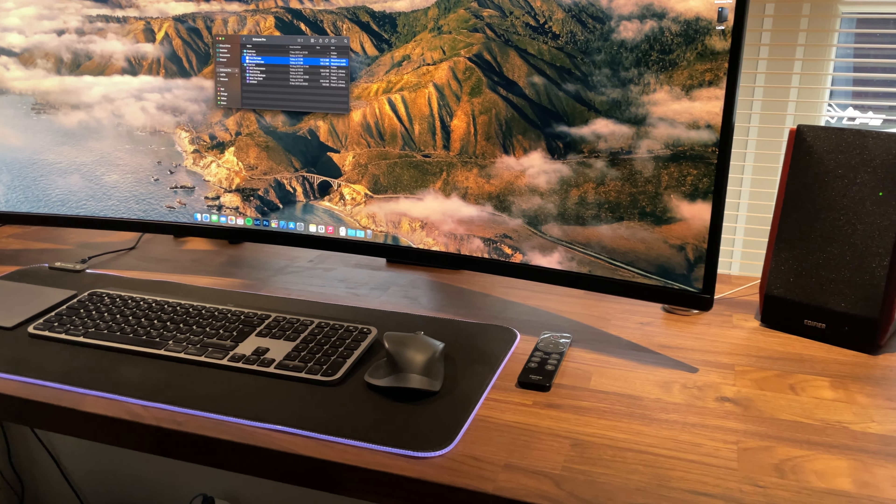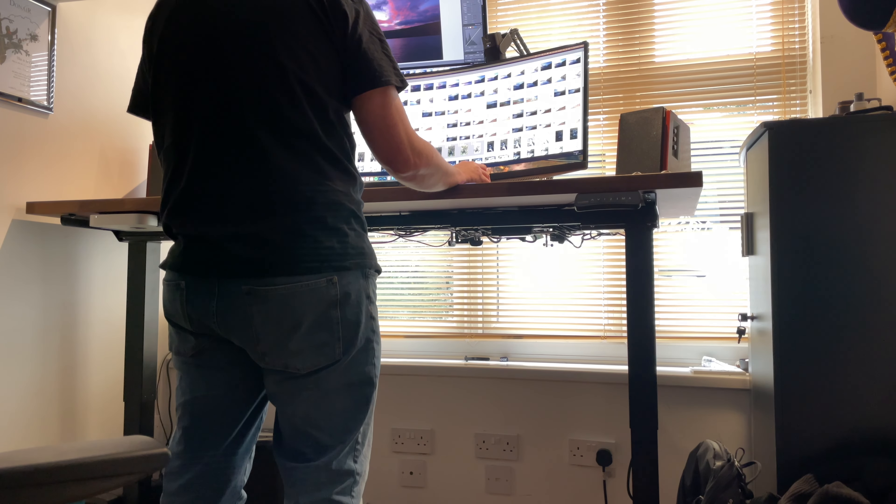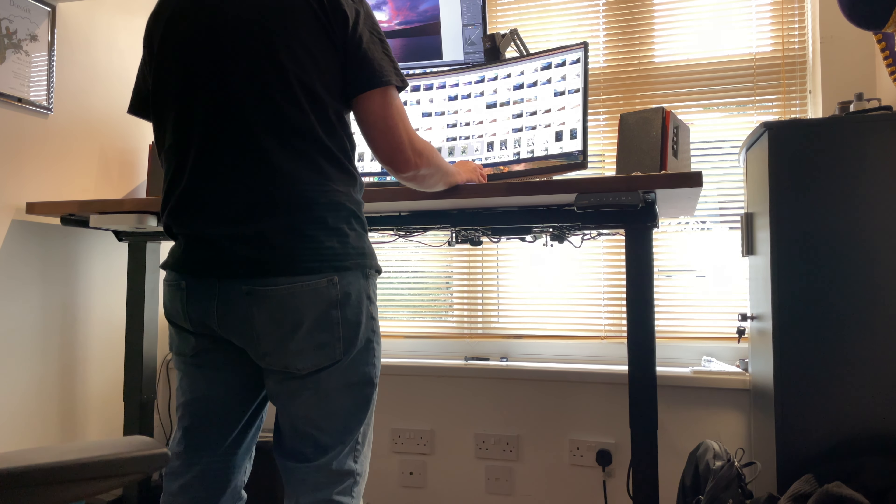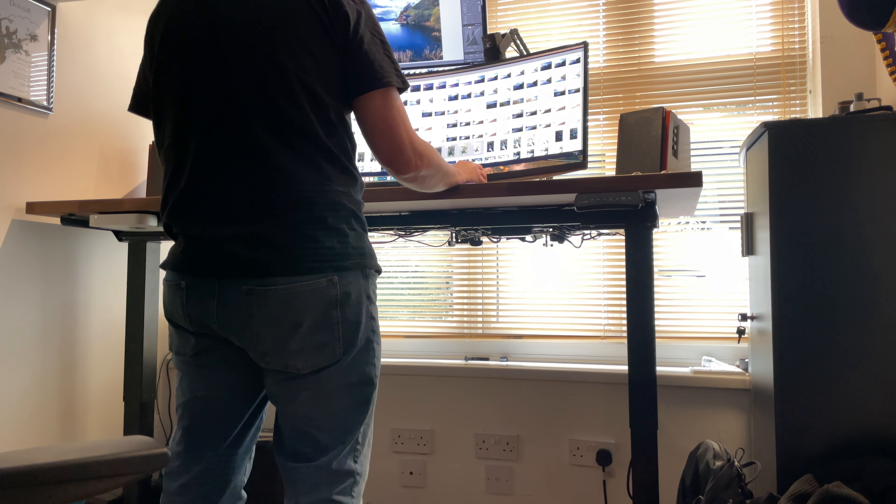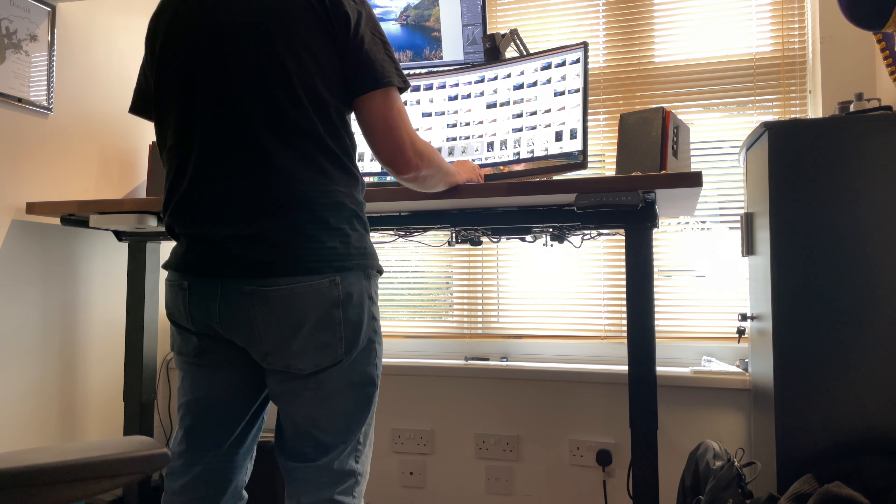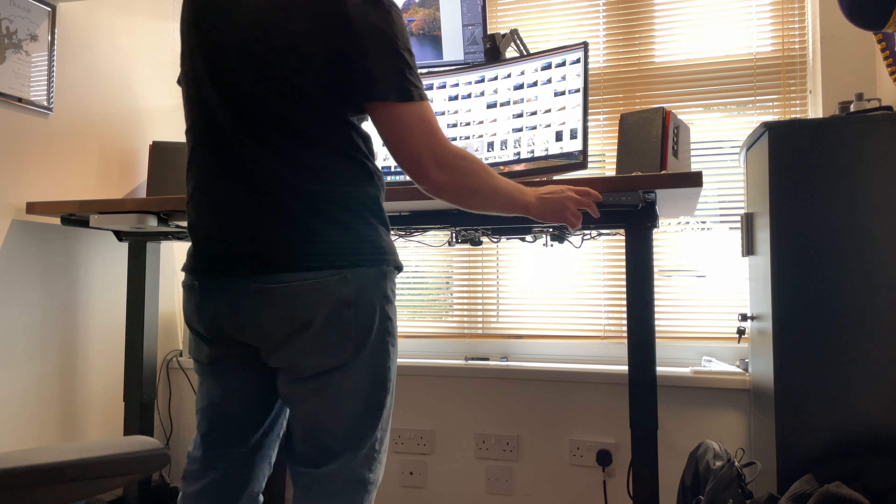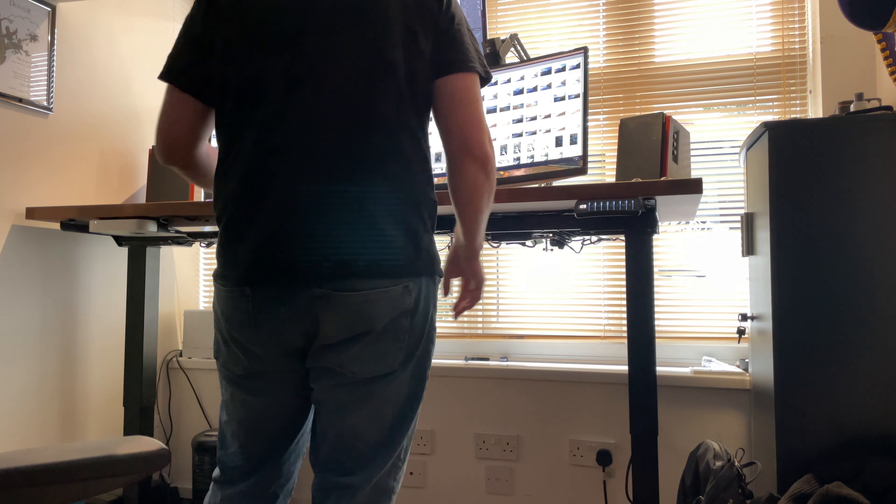I decided to go for a sit-stand desk for this particular setup. After a bit of research I opted for the FlexiSpot E5B. This was bought as a frame only so I could add my own choice of worktop.